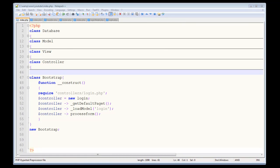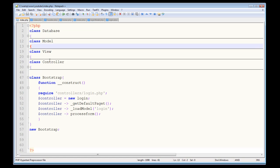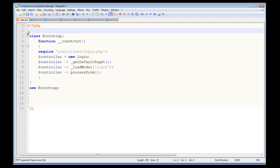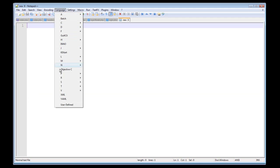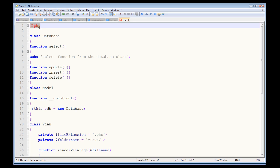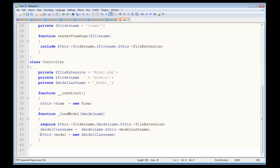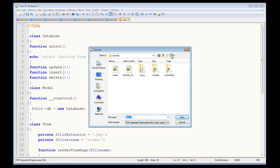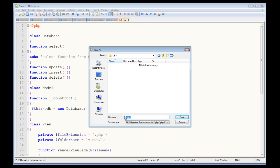Welcome back. Continuing from where we left off, what we can do at this stage is cut out all these classes — database, model, view, and controller — and save them individually in a different folder. Go and create a new file, choose PHP for your language, and put your PHP opening block without the closing block, because it's all going to be PHP code on this page. Now go ahead and create a new folder to house our framework — all capitals — called LIBS.